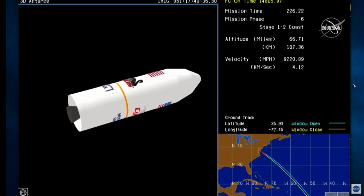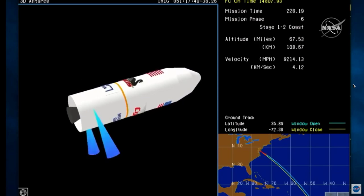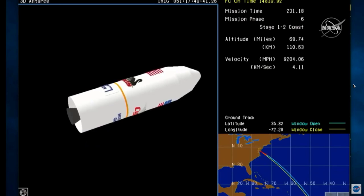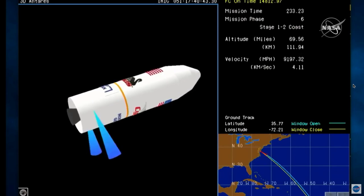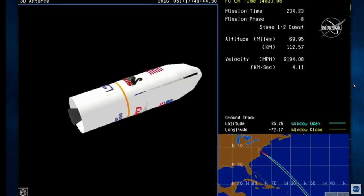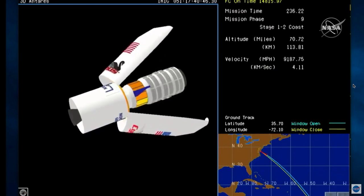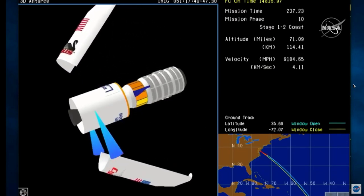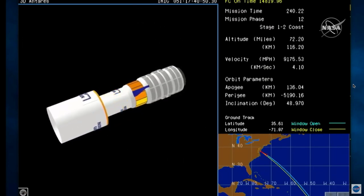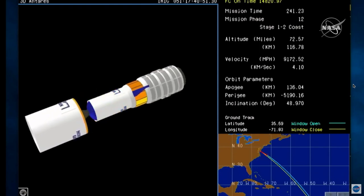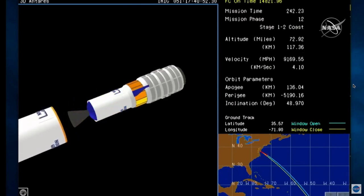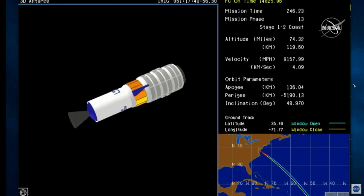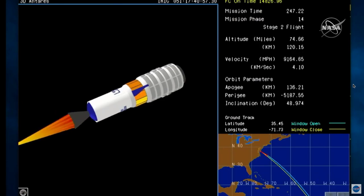20 seconds to stage 2 ignition. All subsystems nominal. Confirm fairing separation. Interstage separation. Confirm fairing separation and interstage.